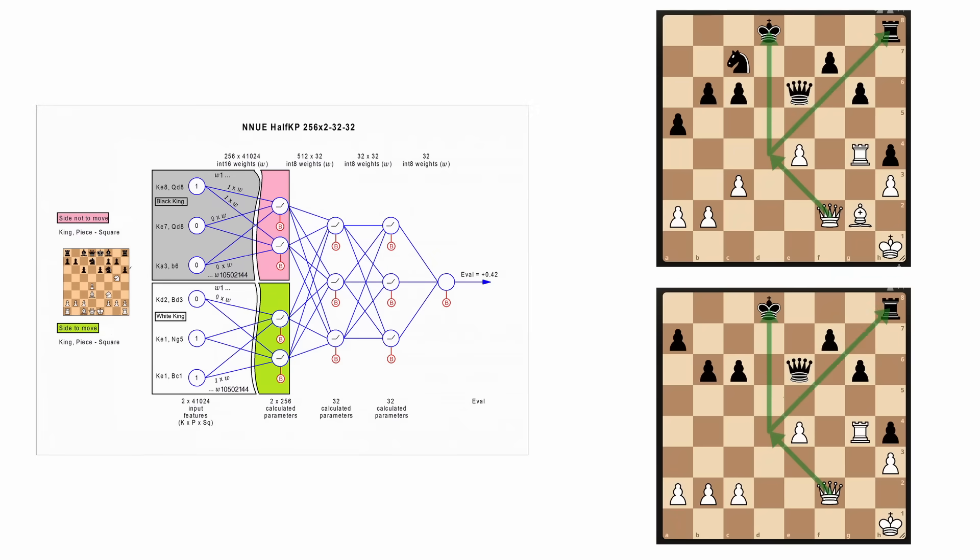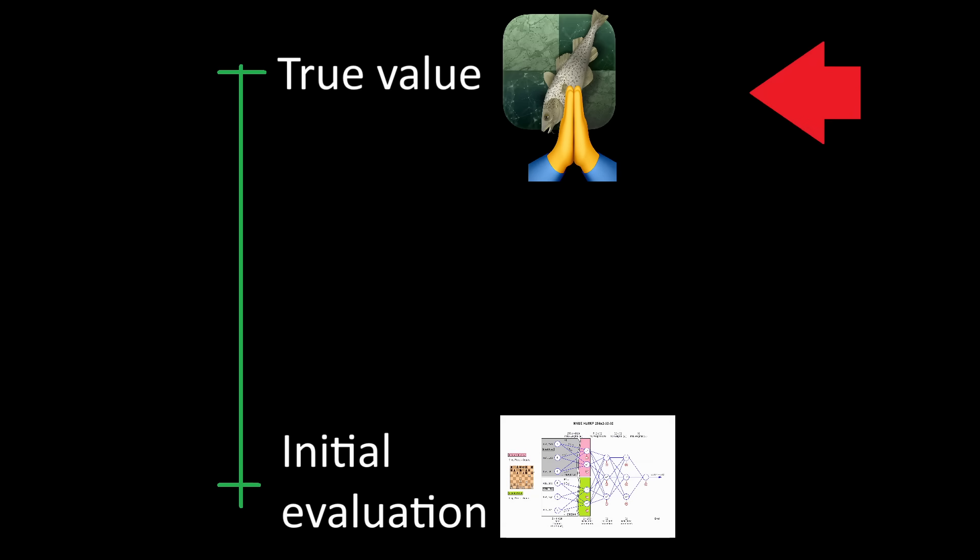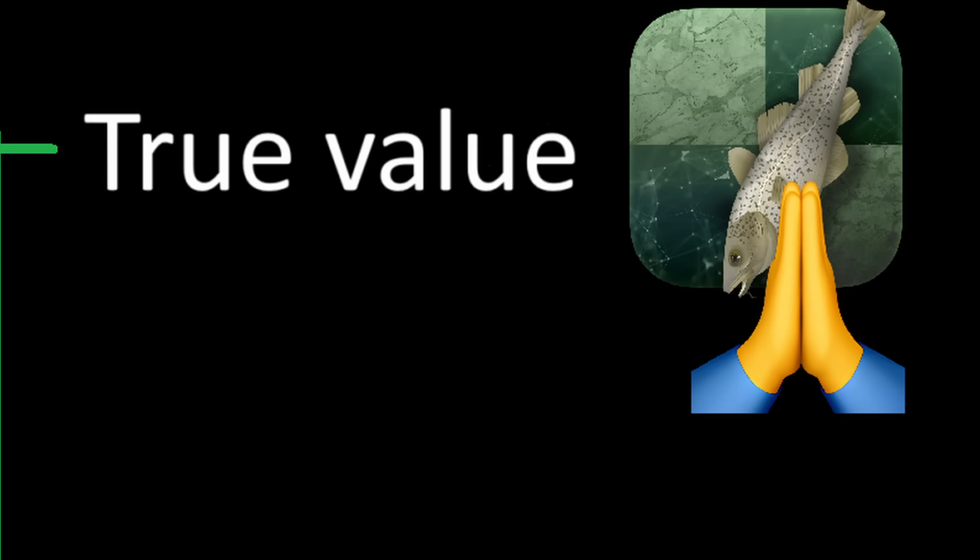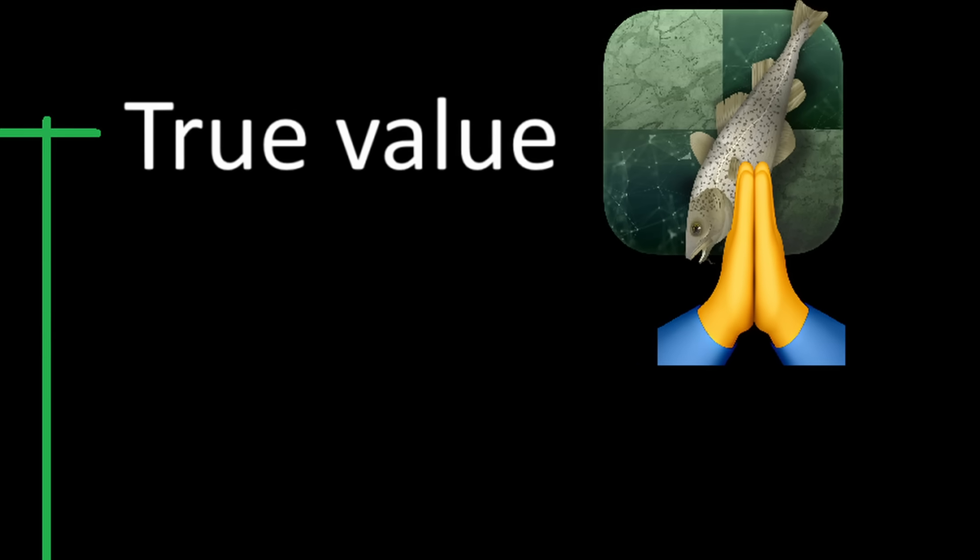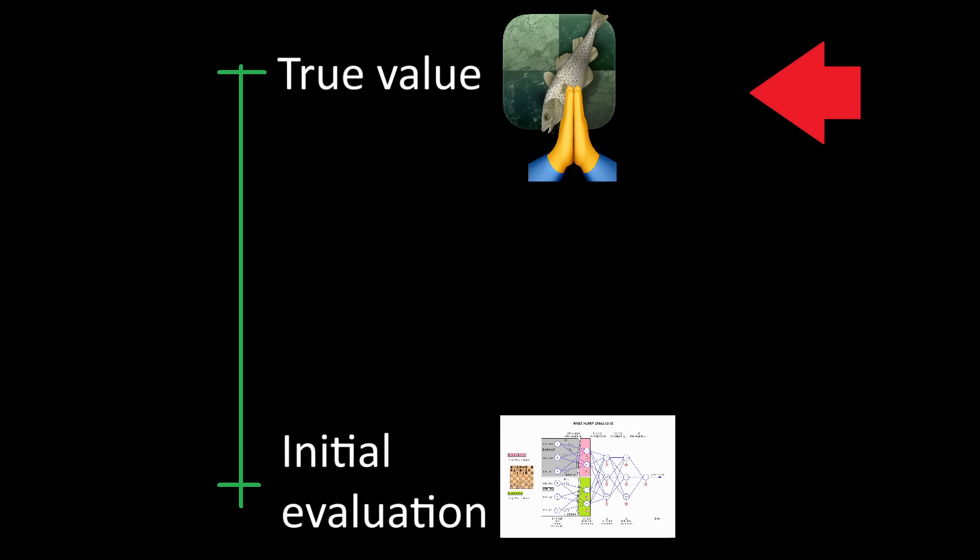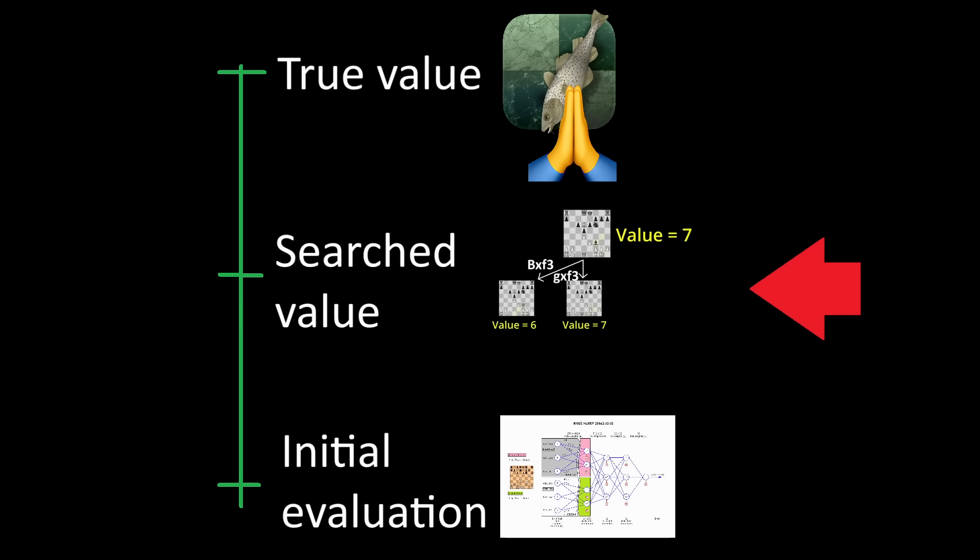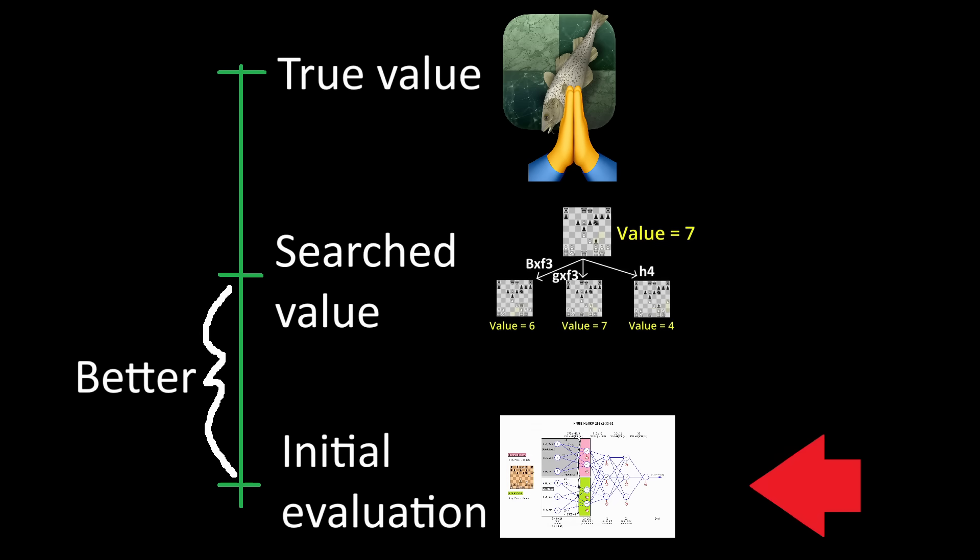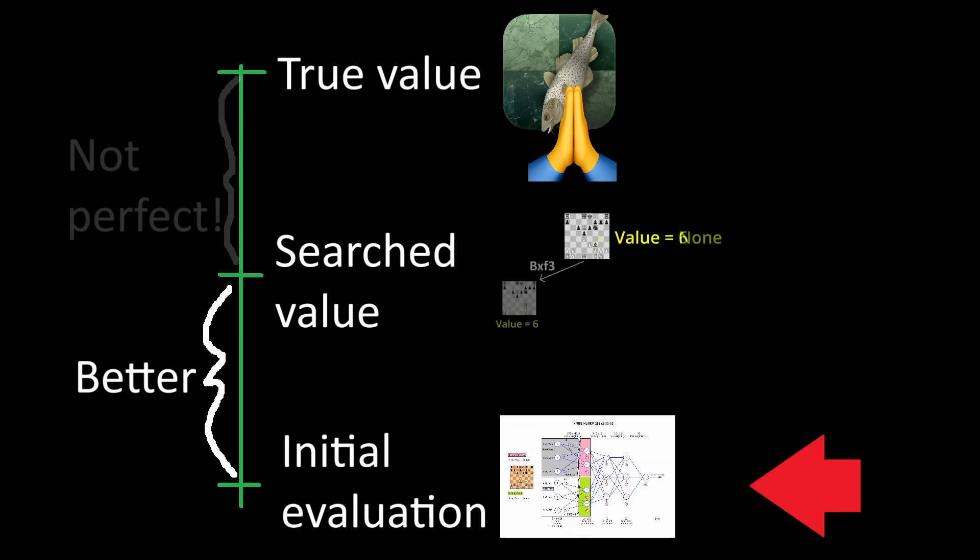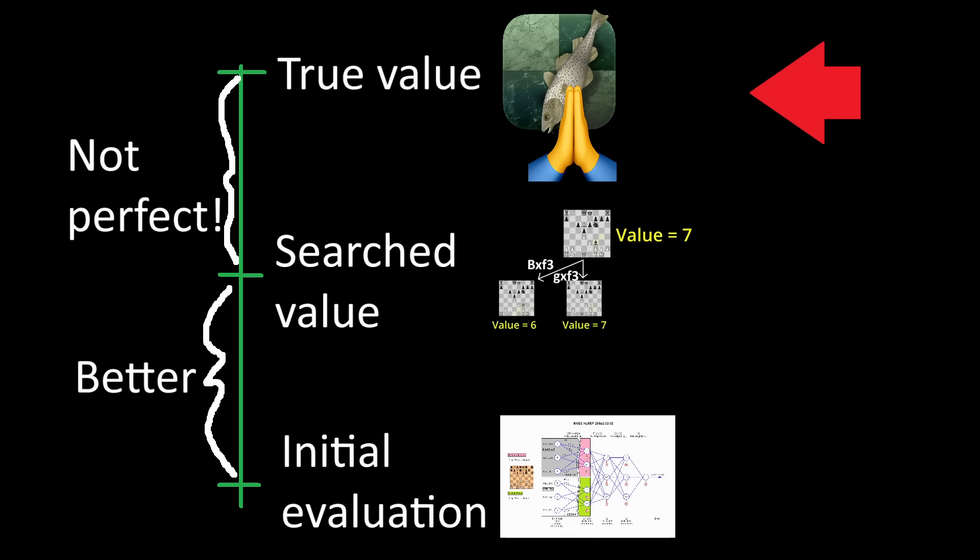But there's a big problem. If you want to know how close your evaluation function is to the true value of a position, you need to actually know that true value. And that's not something we have access to. In fact, it's our end goal. All you can get from a chess engine is a decent approximation of how good a position is by looking ahead a few moves. Better than your neural network's initial prediction, but still not perfect. But if you're smart about things, that's really all you need.